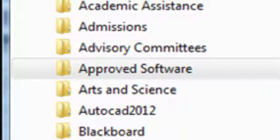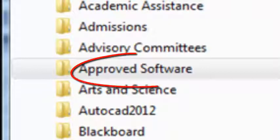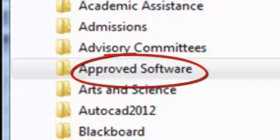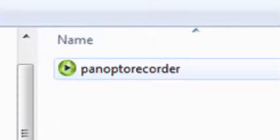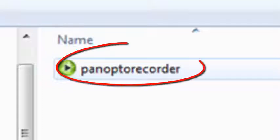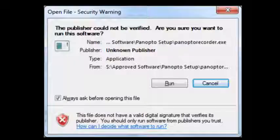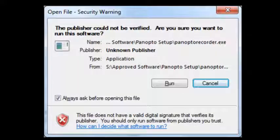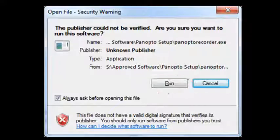Then click on the subfolder approved software. Then click on the Panopto recorder icon. A security warning window will pop up. Click on run.